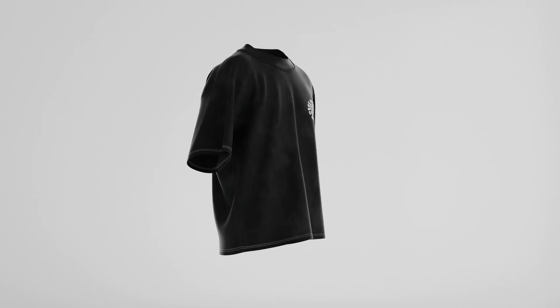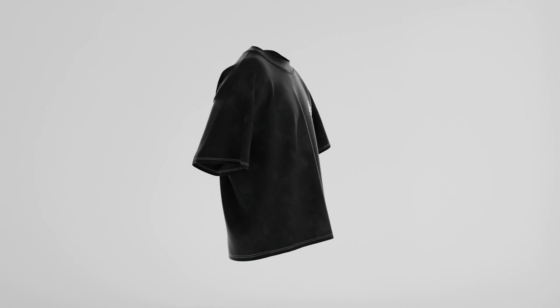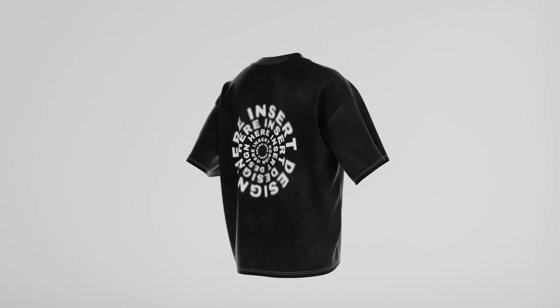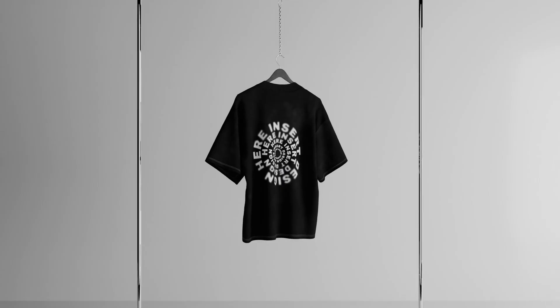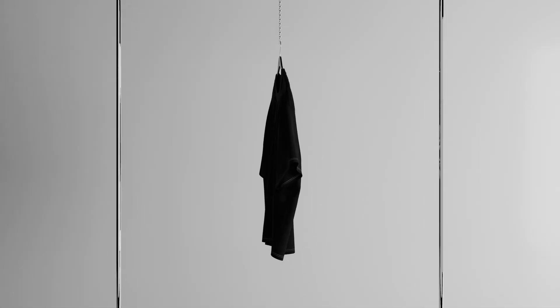What is up everybody welcome back to another video. Today is going to be an update on my 3D walking t-shirt mockup. I'm going to be bundling this mockup with a walking cycle, a t-shirt on a hanger, and a static 360.